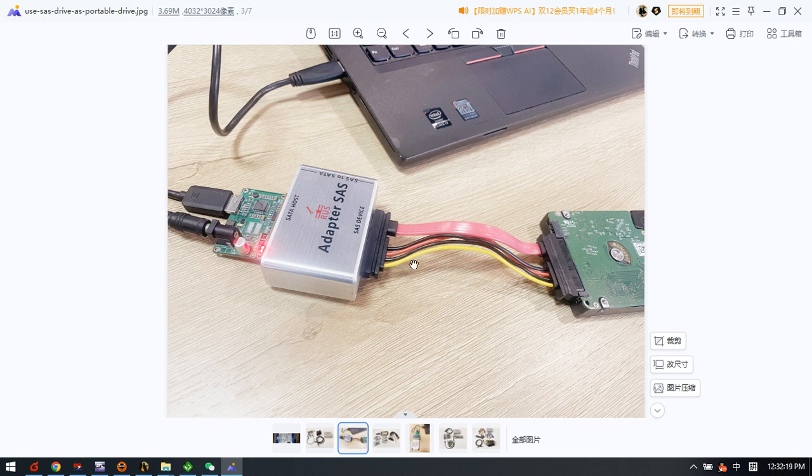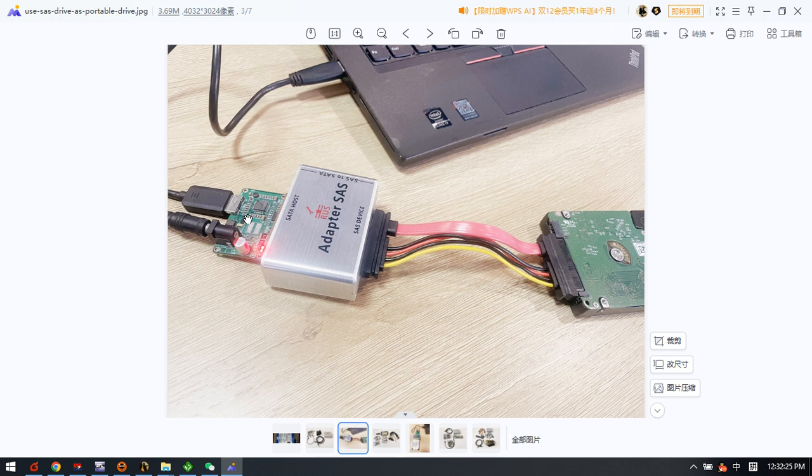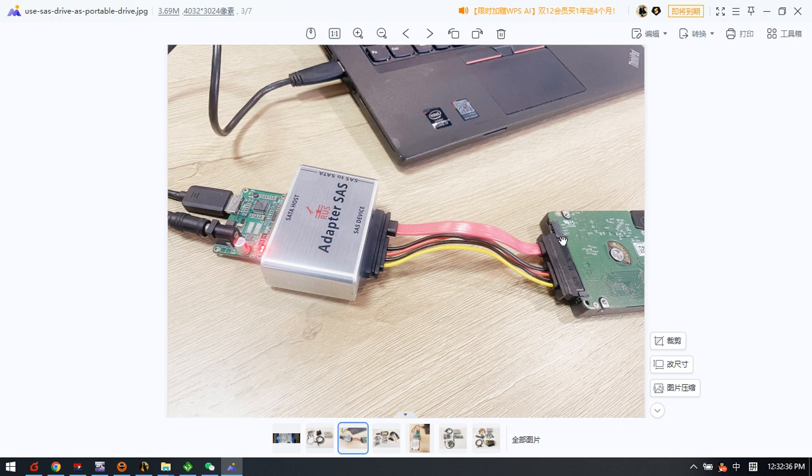This one is very easy if users have this SAS adapter and USB to SATA adapter, so users can use this SAS drive as one portable external hard drive. You know, SAS drives have big capacity and are very safe to use.